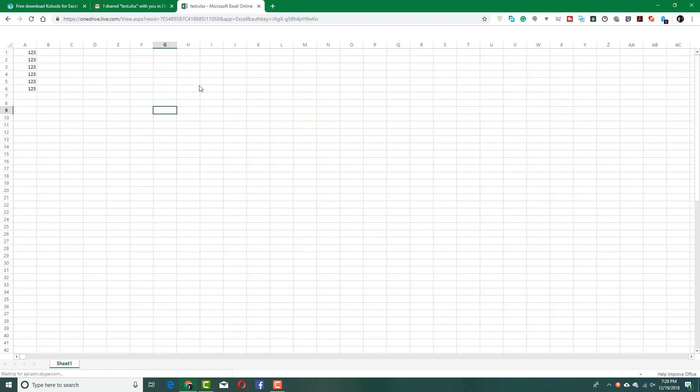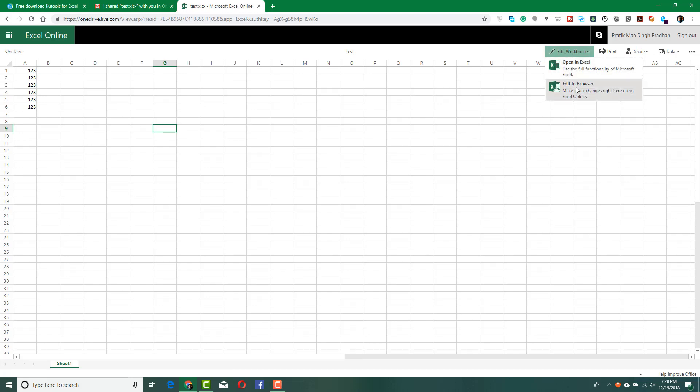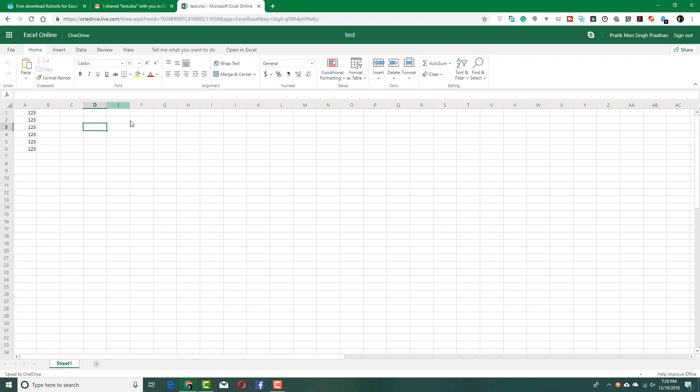And then, continue in view mode. Once I do that, it will load up the view mode. Since I closed the document already, now I can edit it. I'm going to press edit in browser. It will open up Excel online. And you can see that editing mode is now online.